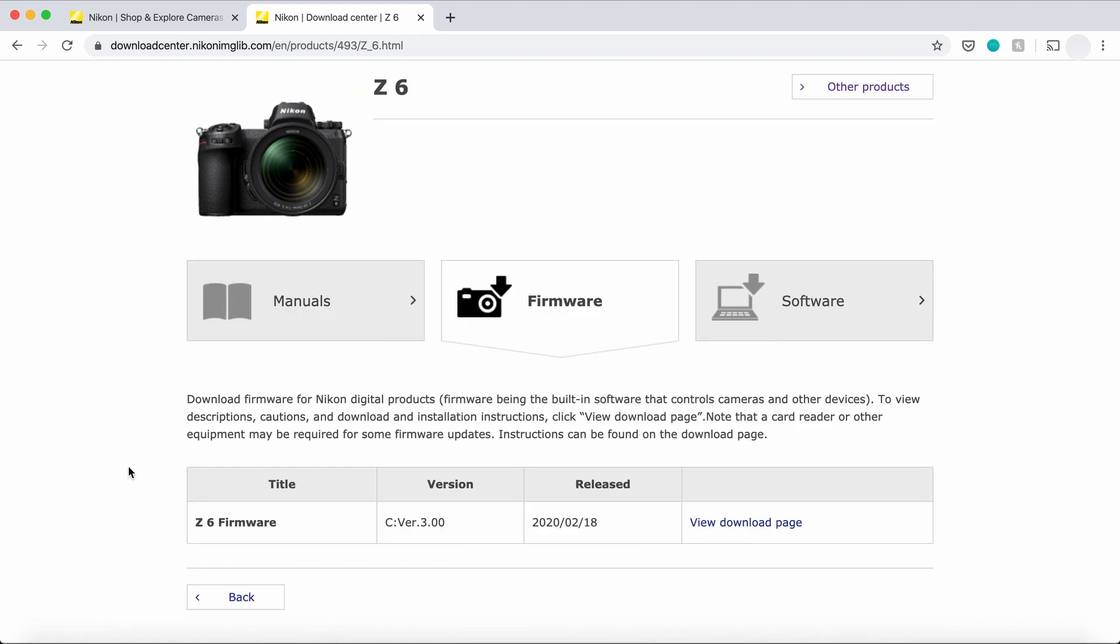And as you can see, Z6 firmware C is 3.00. Remember, mine was 2.20, so I know it's not the latest firmware version. So I'm going to click on View Download Page.